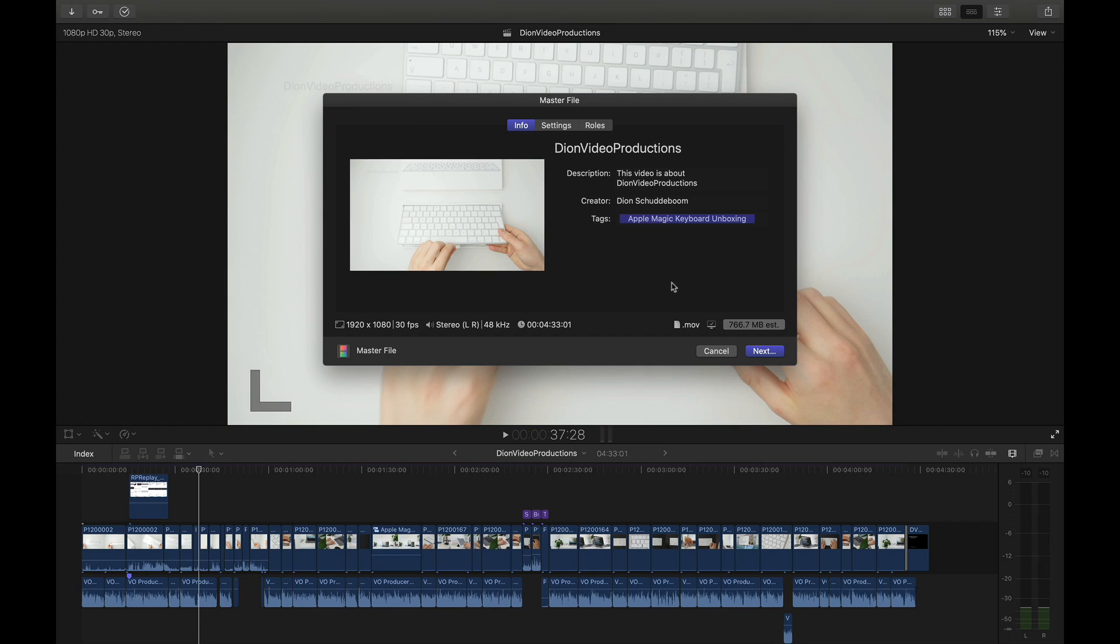Once you've selected that this little window will appear and this will give us options to create to change the title, description, add creator tags or other tags if we like as well. But more importantly let's go ahead and take a look at the export settings listed down below here.